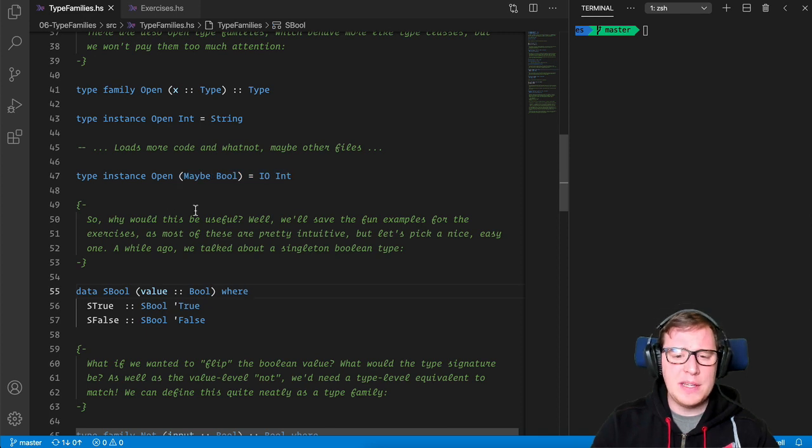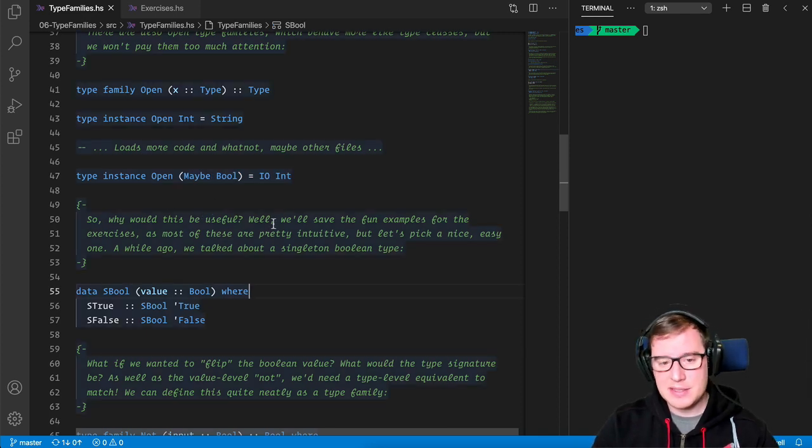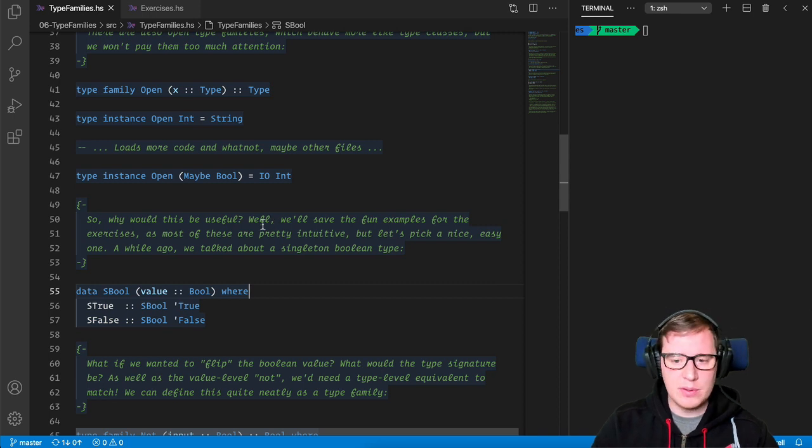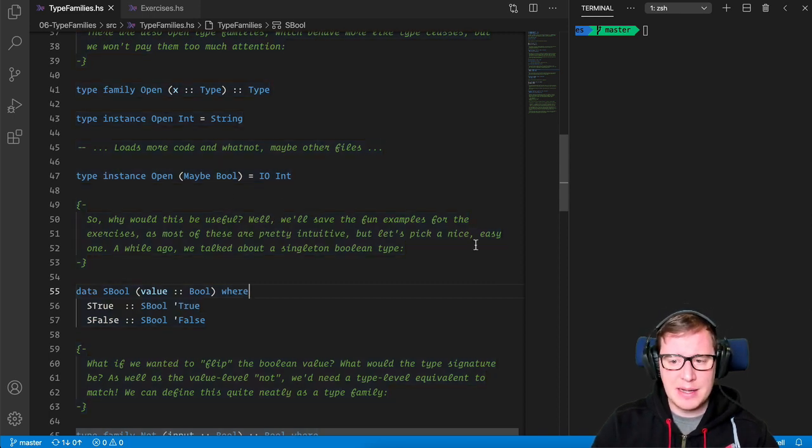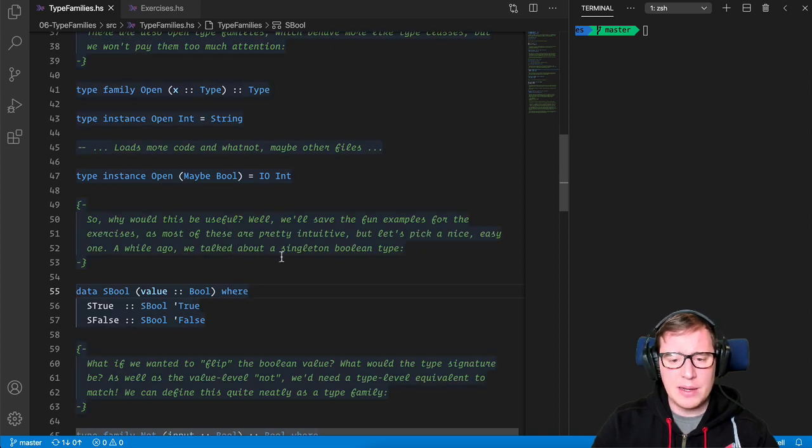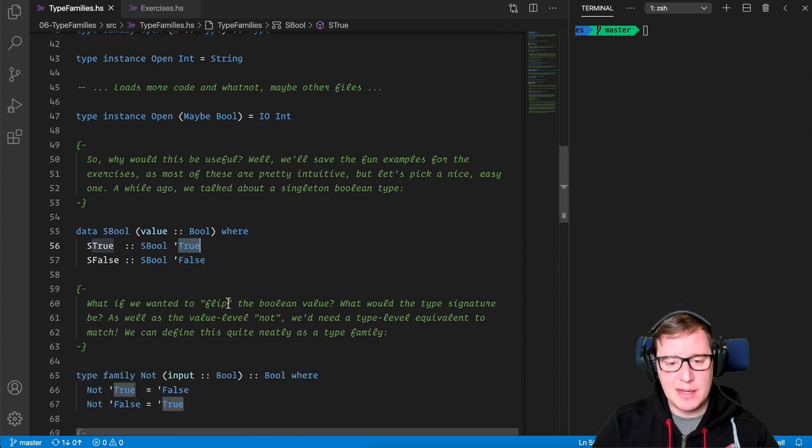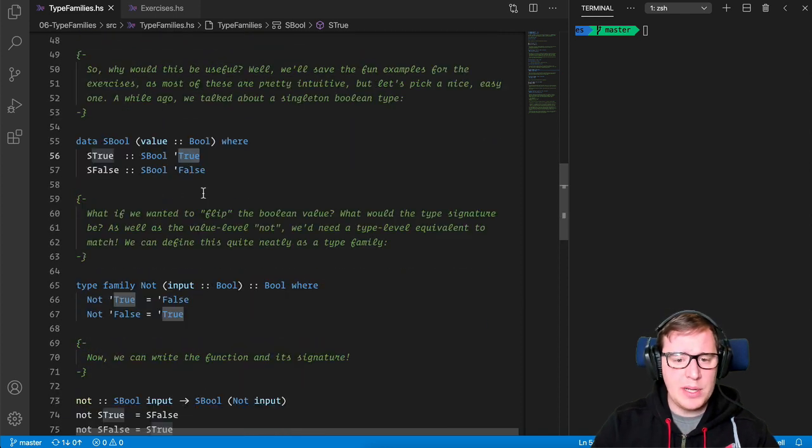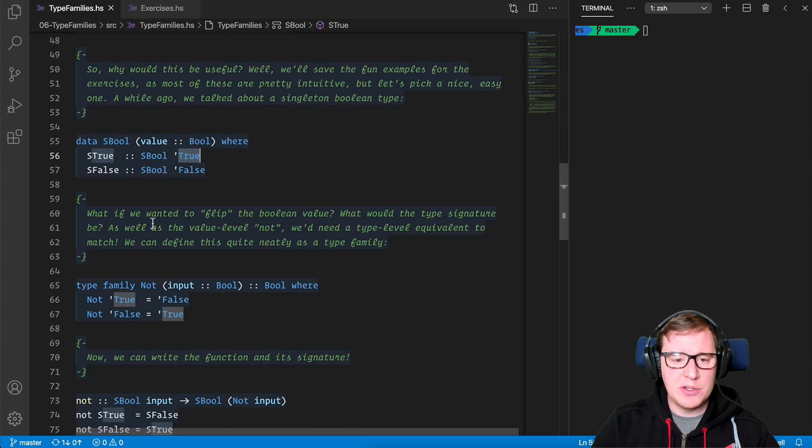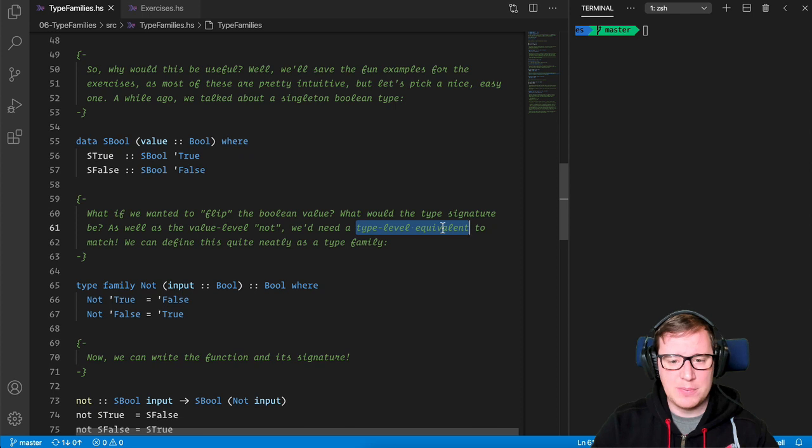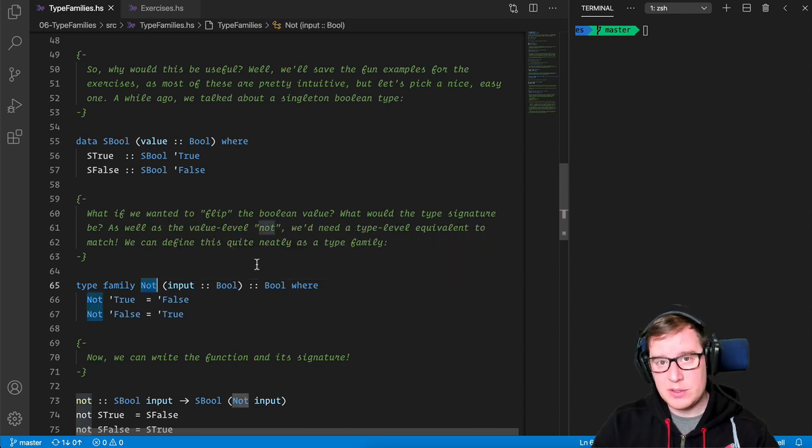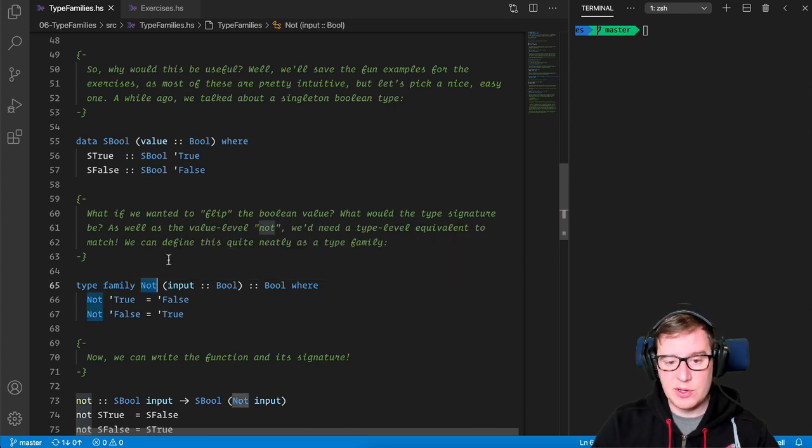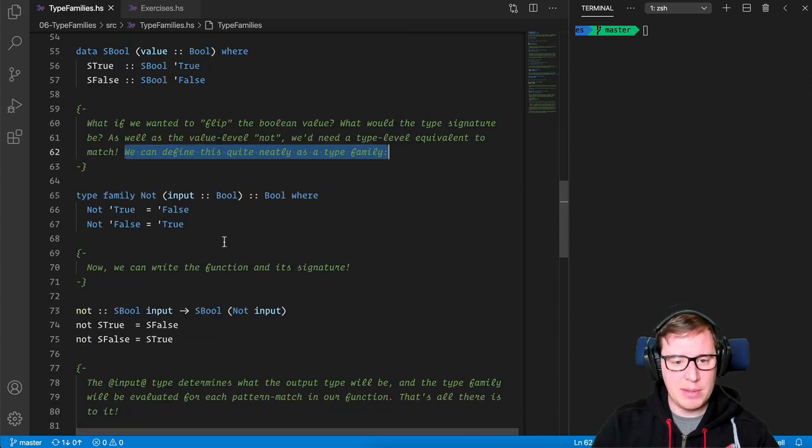So why would this be useful? Well, let's save the fun examples for the exercises that we're going to go through together. As most of these are pretty intuitive, but let's pick a nice, easy one. A while ago, we talked about singleton Boolean types, in which we define Booleans at the type level. What if we wanted to flip the Boolean value? What would the type signature be? As well as the value level not, we'd need a type level equivalent to match. So we can define the type level equivalent of the not value level function in the type level. We can define it quite nicely with the following type family.